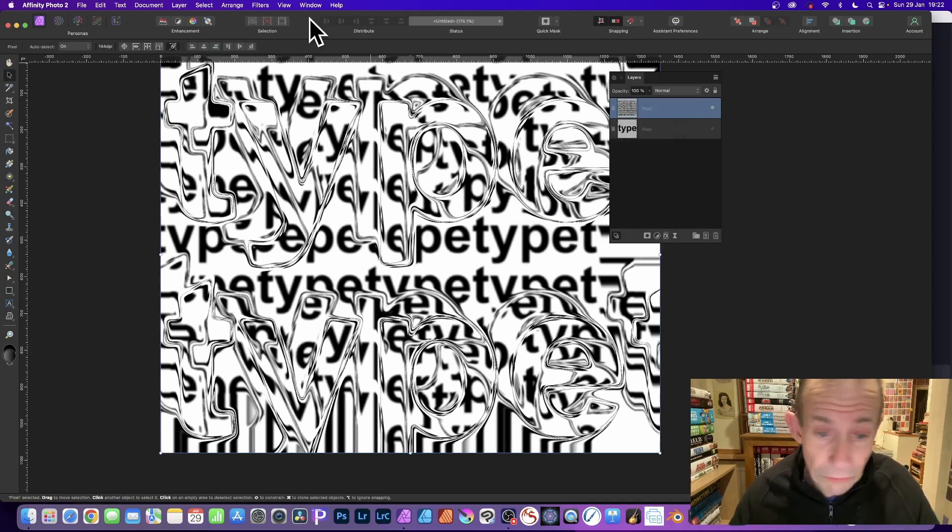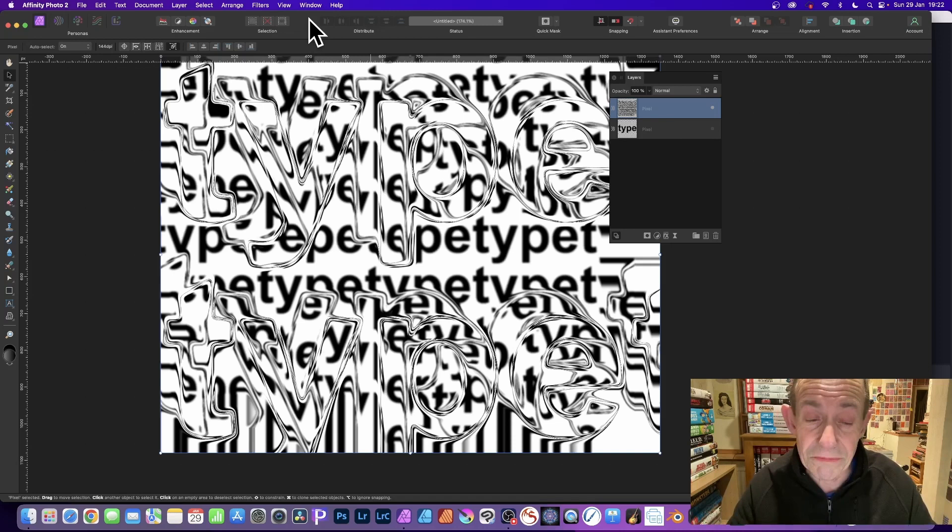Now, once you've got this, what you can do, of course, you could have created different text files, different designs. But also, you can go to filters,